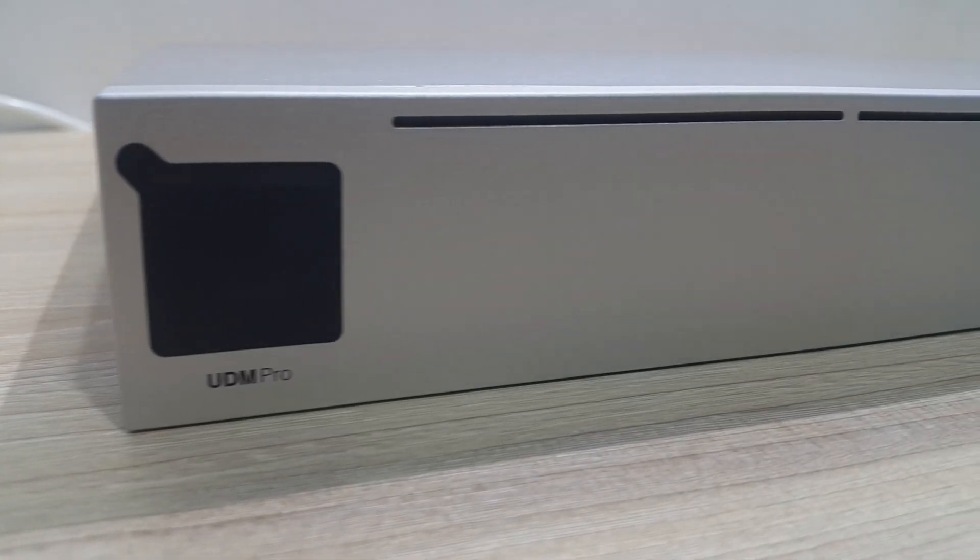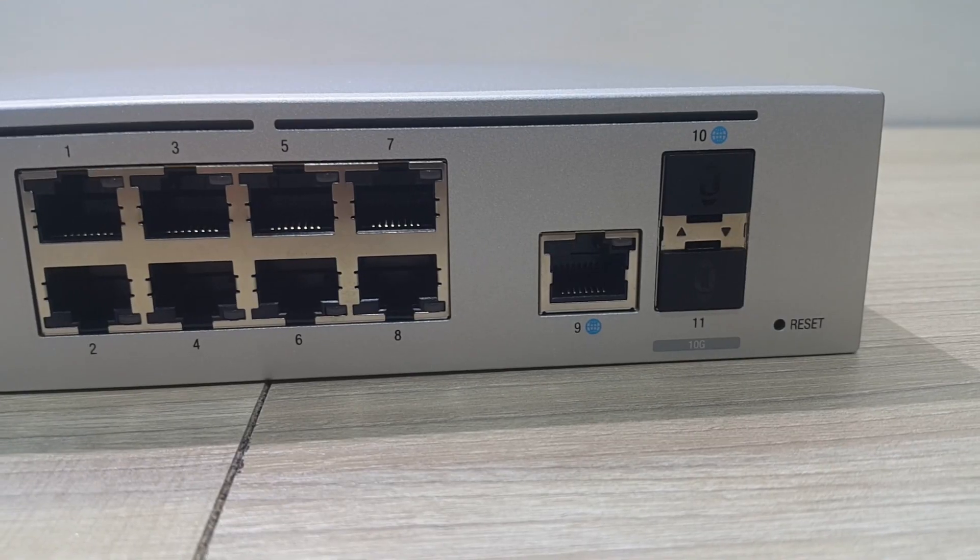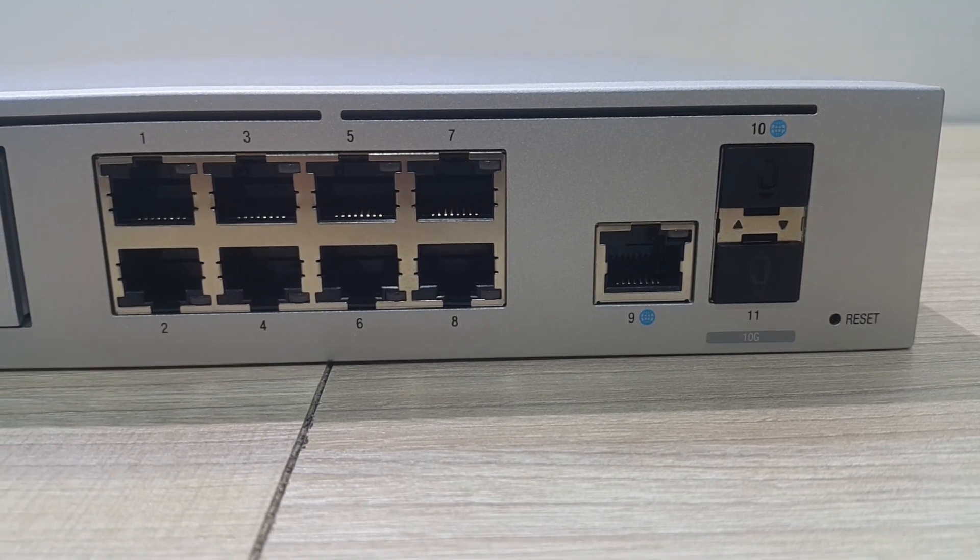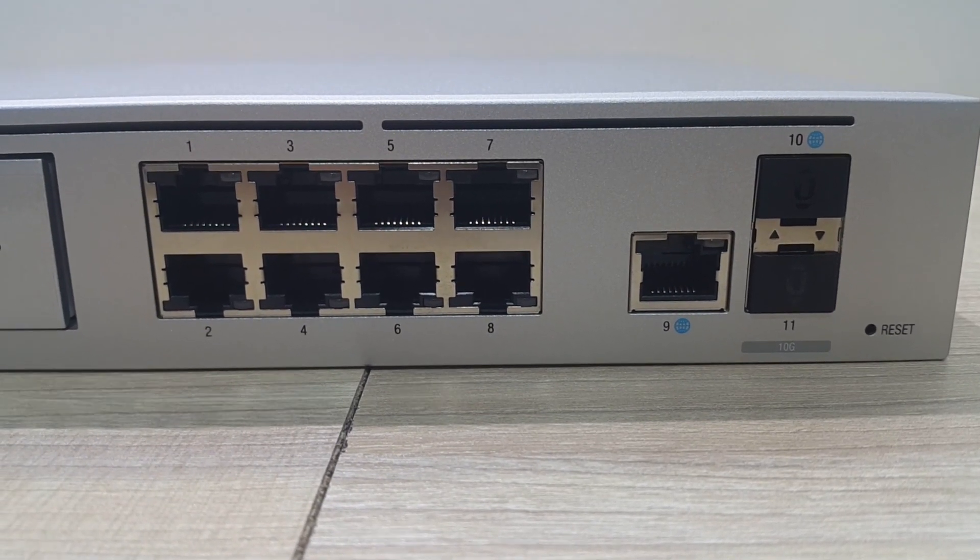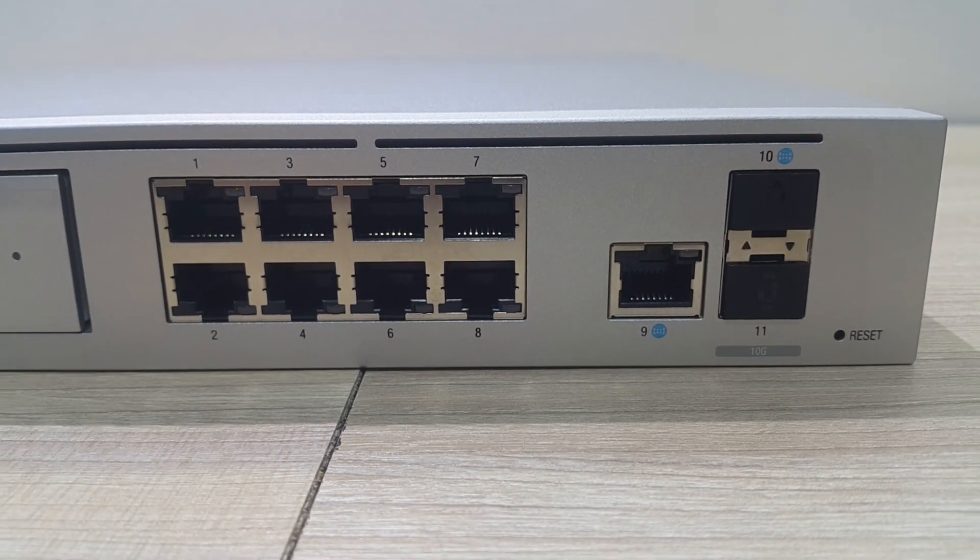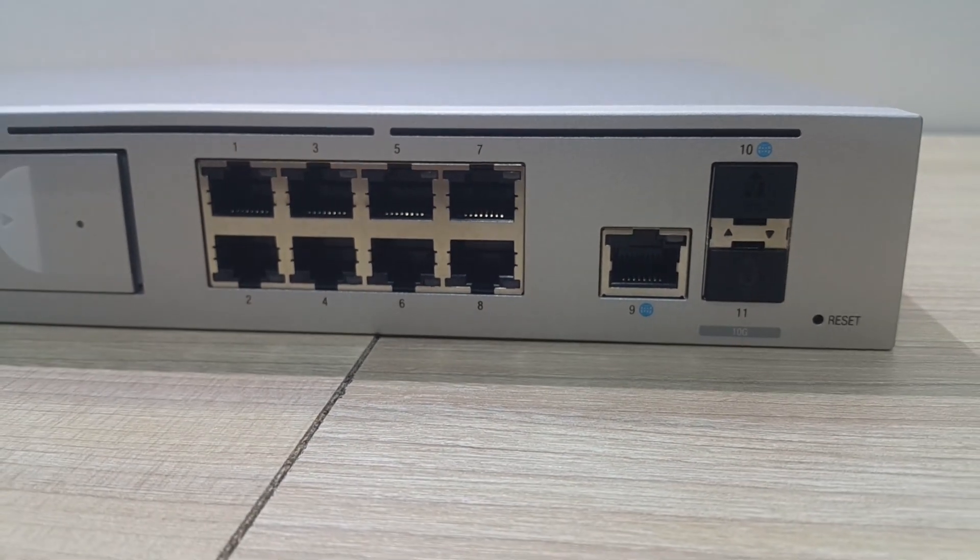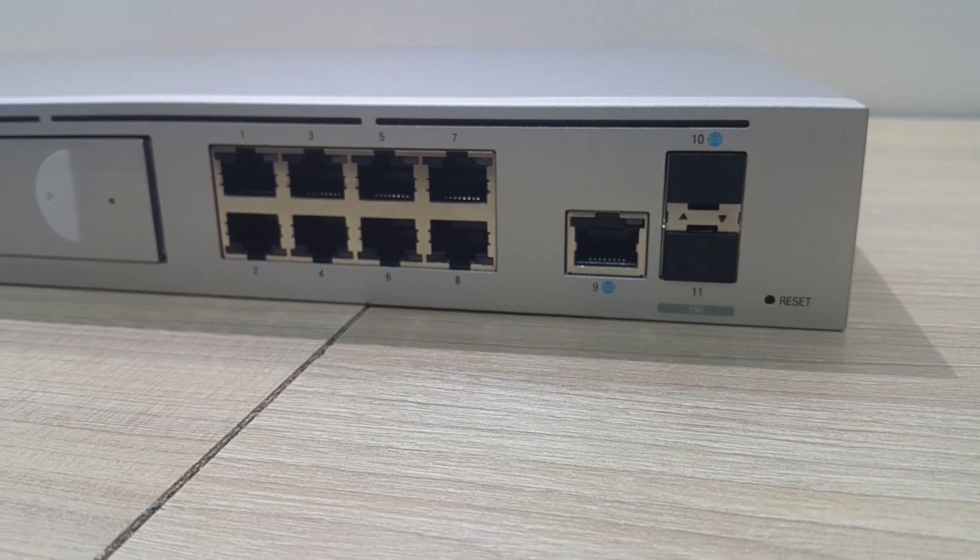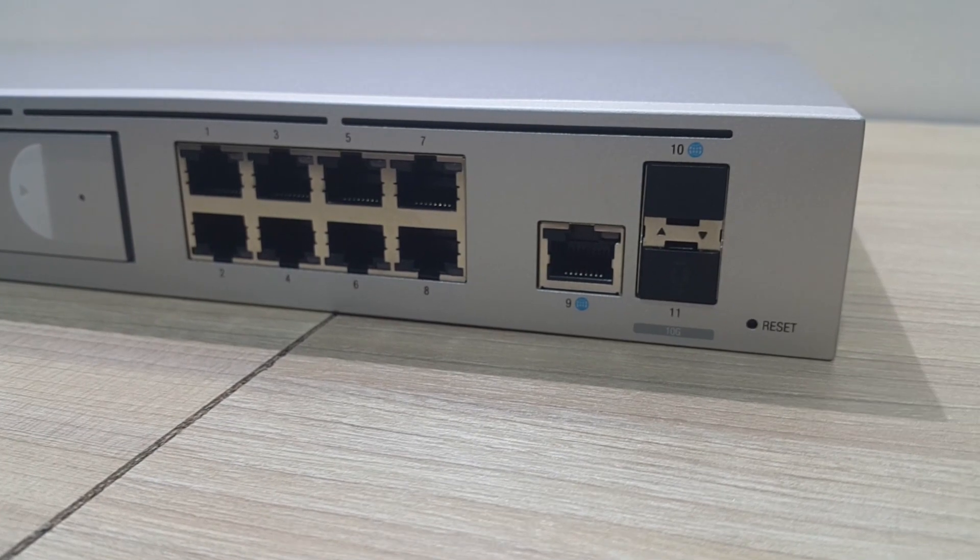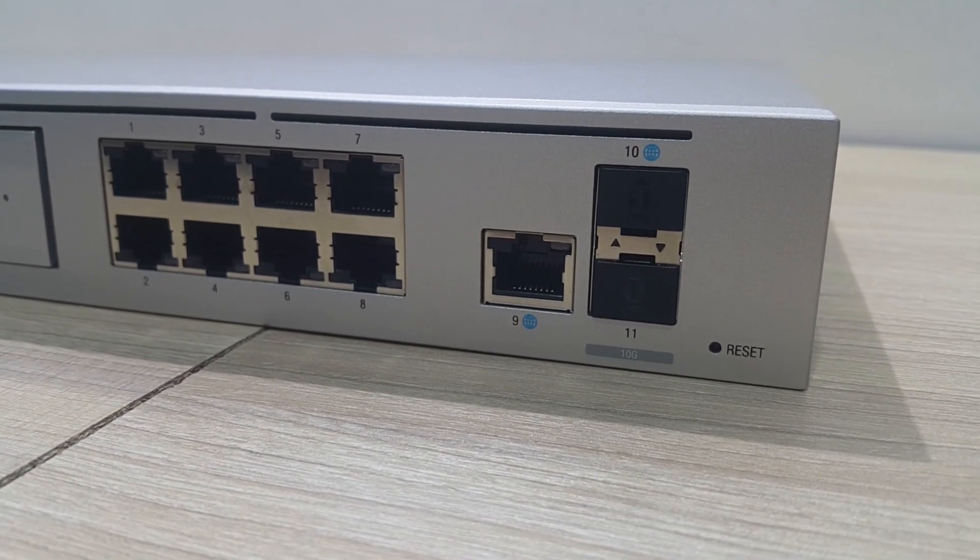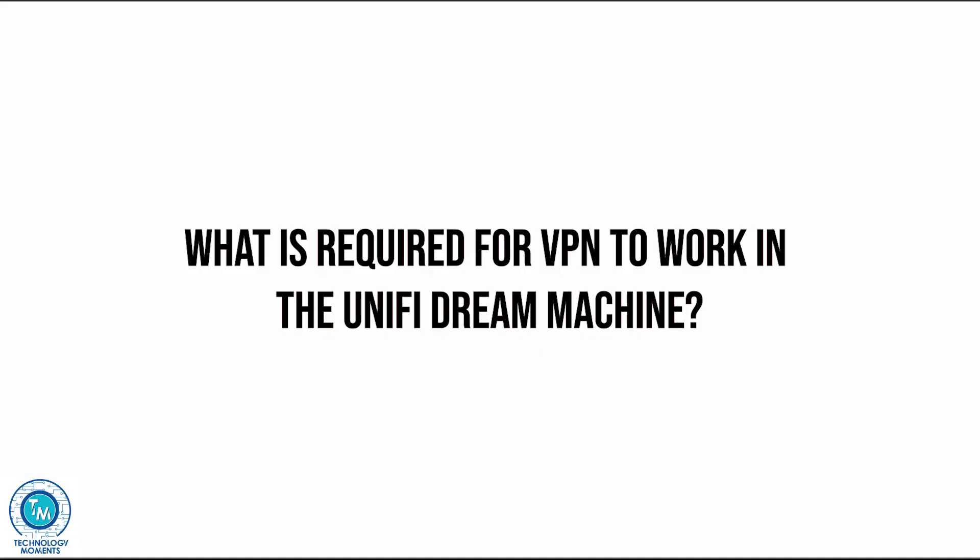For example, right here is the UDM Pro, which is a very robust gateway from UniFi with dual WAN. I invite you by the way to watch the video regarding dual WAN and failover, having basically the possibility of having two different ISPs which will provide you with failover capabilities.